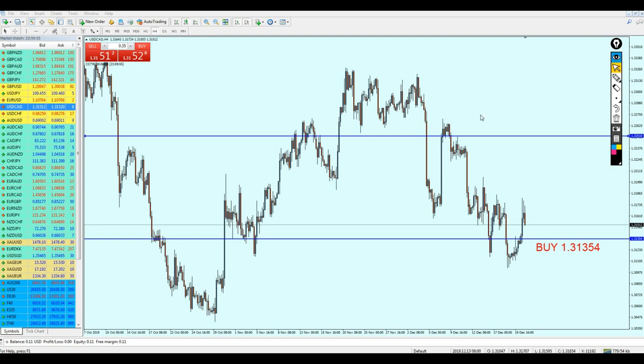Did I say AUDUSD? Oh my god, I'm sorry — please forgive me. It is USD CAD, not AUDUSD. I will just write it here in the video editor. Anyway, USD CAD — that is my expectation for the USDCAD.